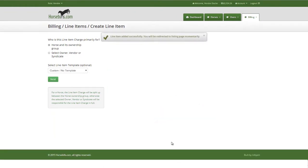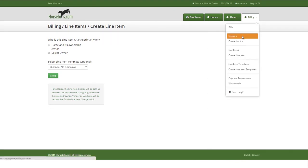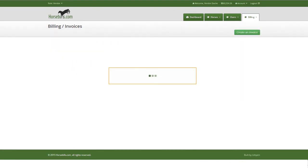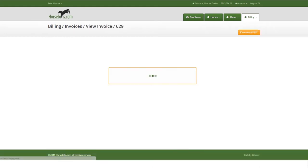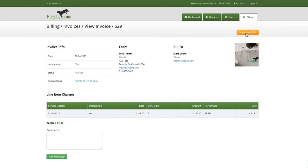When invoicing an ownership group through the horse, creating and sending the invoice once automatically creates an invoice for each respective ownership percentage and sends them an email notification that the invoice is ready to be viewed on HorseBills.com.